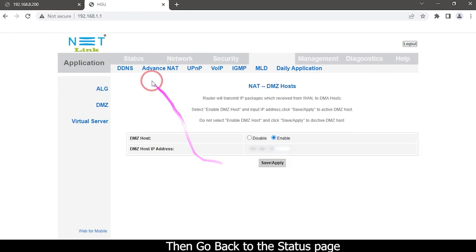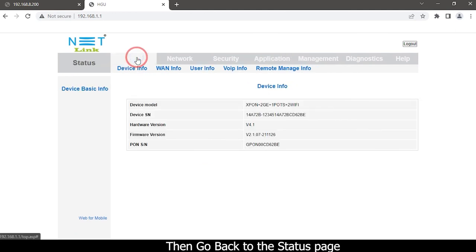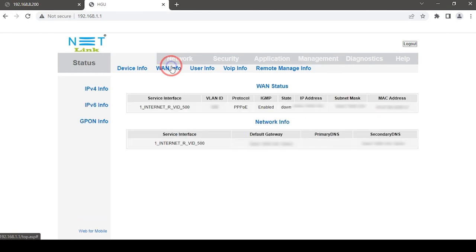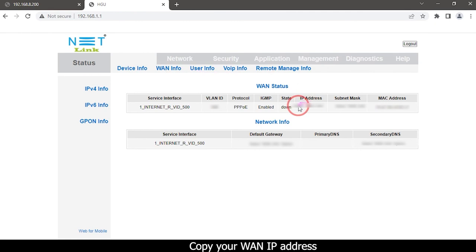Then go back to the status page. Select WAN info option. Copy your WAN IP address.